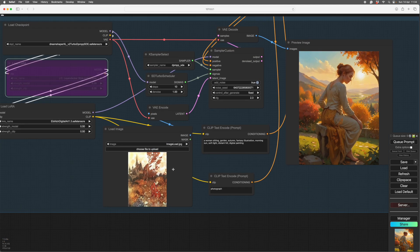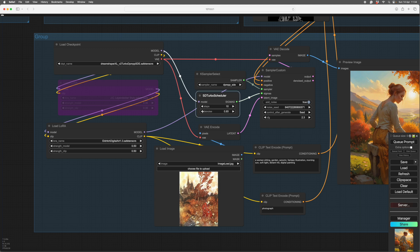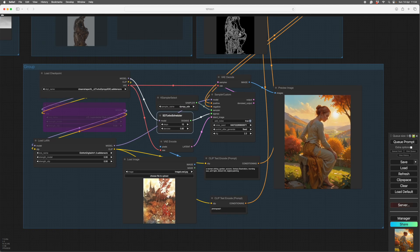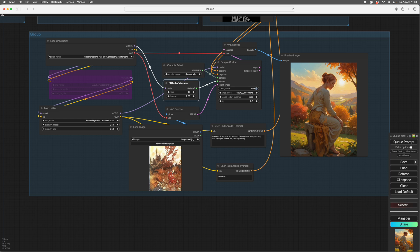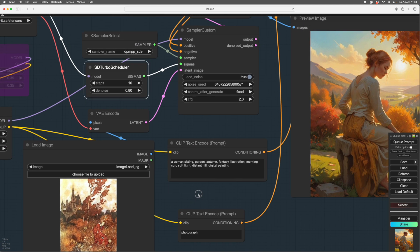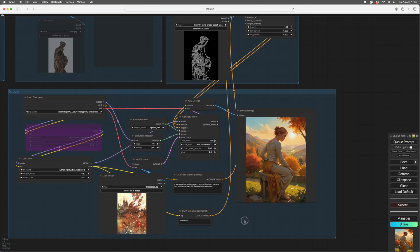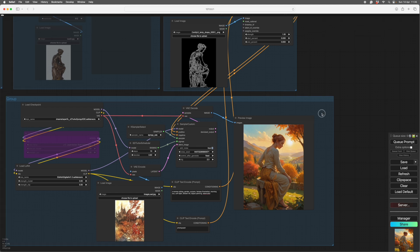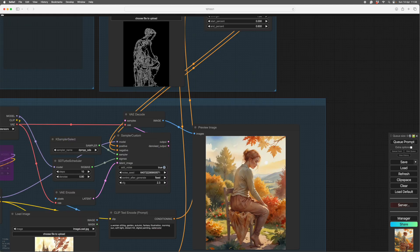Here she is back — sitting in the garden. You can see how it stuck to the relationship with the pose. We've got everything we asked for: a garden, autumn, the young lady, fantasy, morning sun. Now we can use the input image to add some color influence by lowering the denoise to 80. The conditioning and prompt are doing 80% of the heavy lifting and the image is only doing 20%. Since we're using a watercolor as the style image, we add 'watercolor' to the prompt.